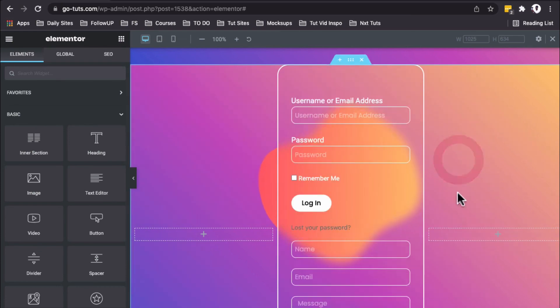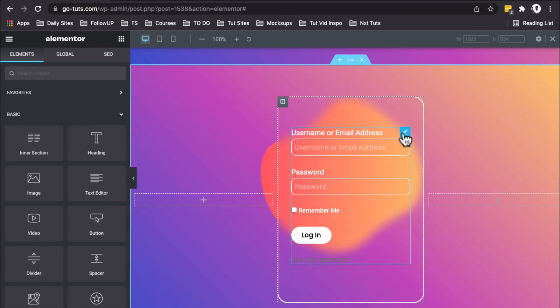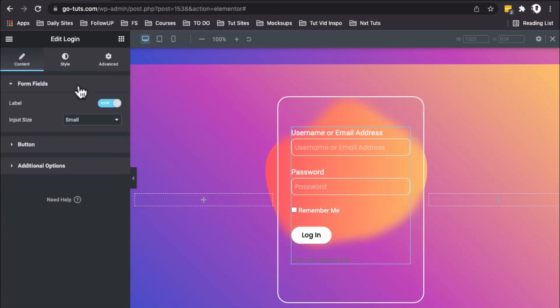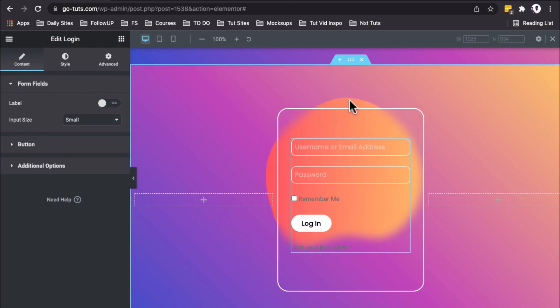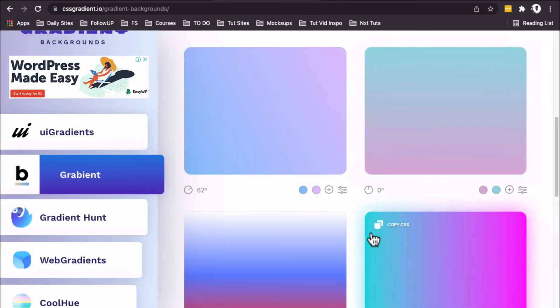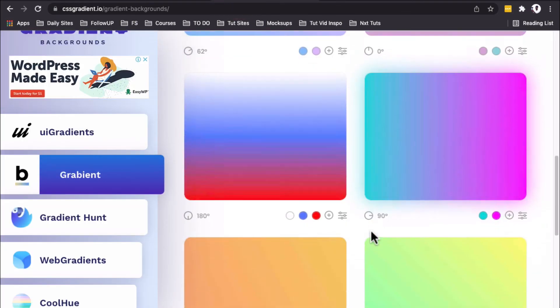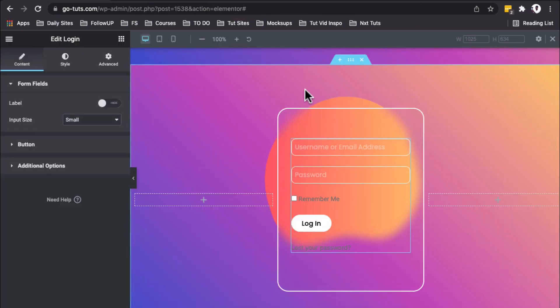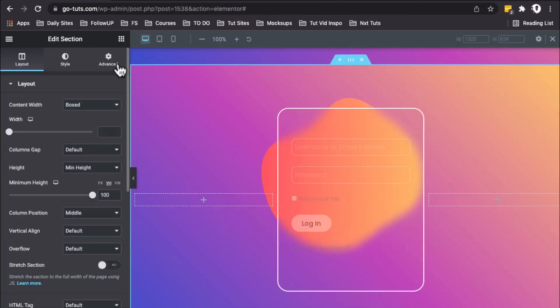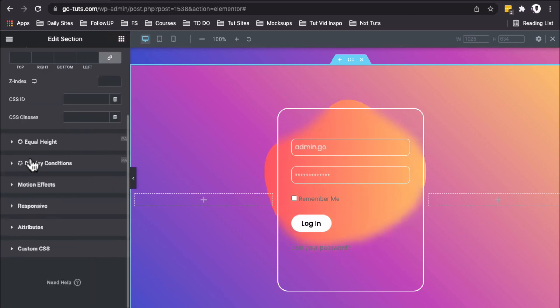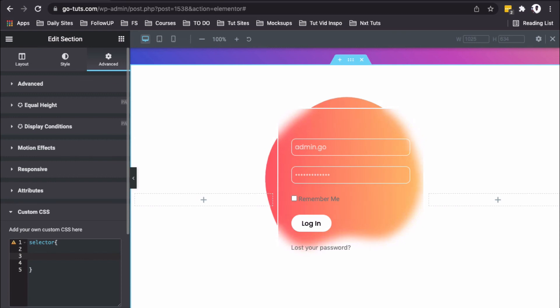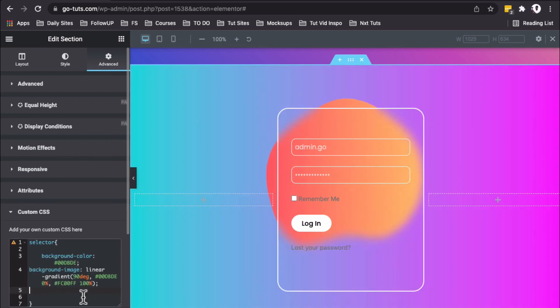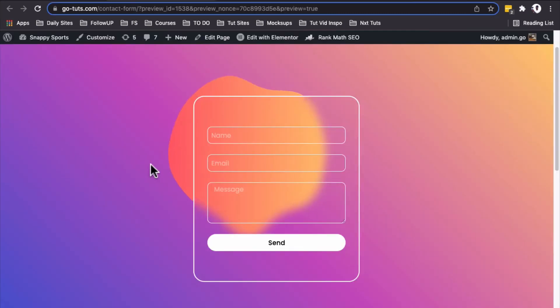I'll select the already styled form, copy it, and paste the styling. Beautiful! I'll select the form and hide the labels. If you want to change the gradient, go back to the gradient tool, grab CSS of your choice, select your section, go to Advanced Custom CSS, and replace it with your new code.